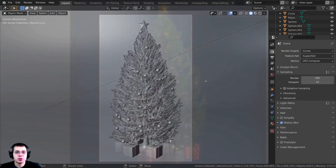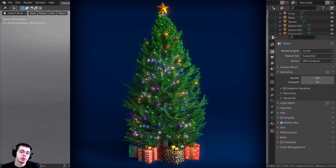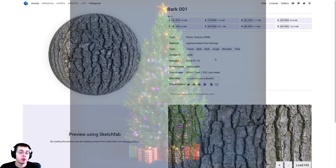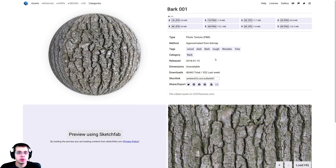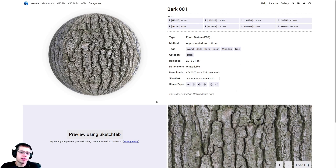If you'd like to purchase the finished tutorial files, you can do that over on my Gumroad store and my Patreon page, and that is also a really great way to help support this YouTube channel. We will be using a few different textures to get the final result, so over here on Ambient CG I'm going to be using this Bark 001 — I'll have the link in the video description, it's a free texture.